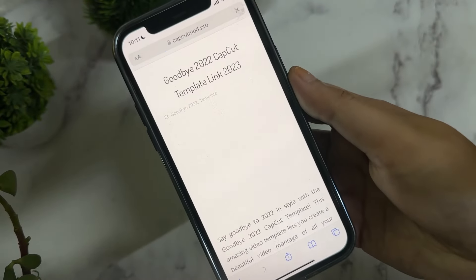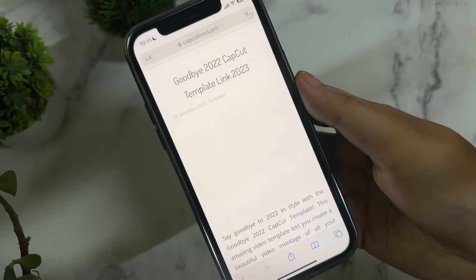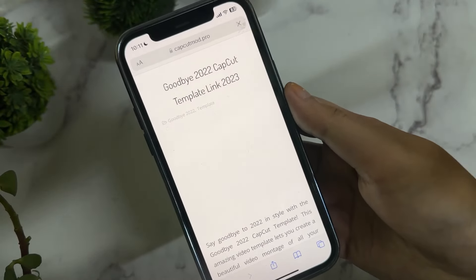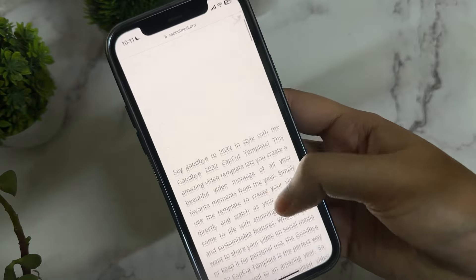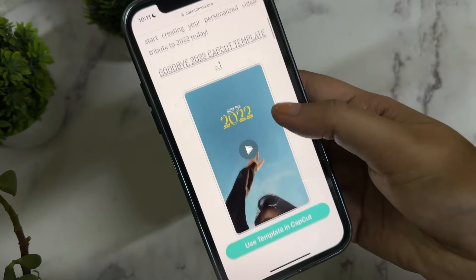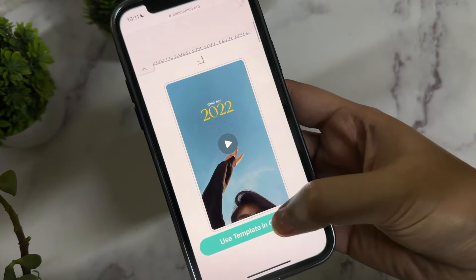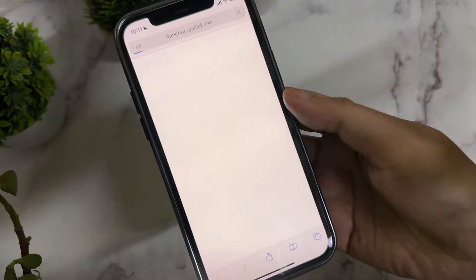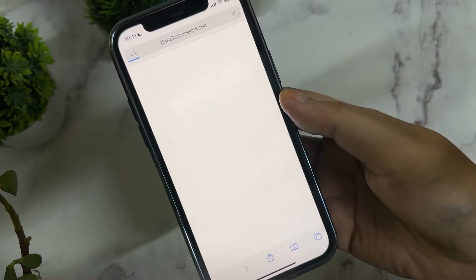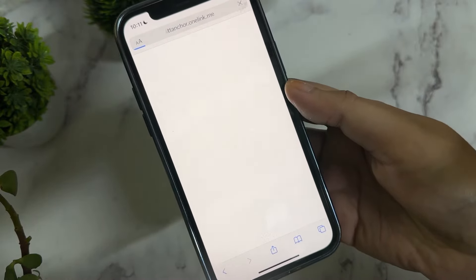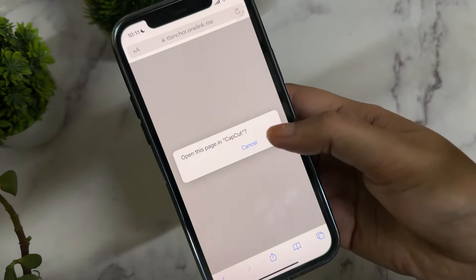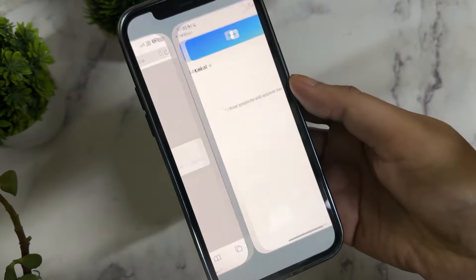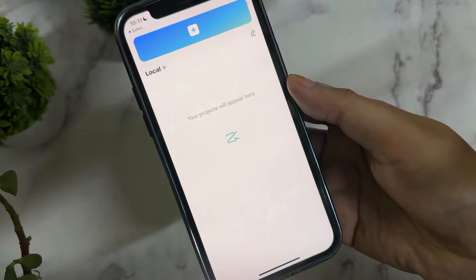Once the page loads, the website will give you the template for the reel. All you have to do is click on 'Use Template in CapCut' and it will directly open in the application.